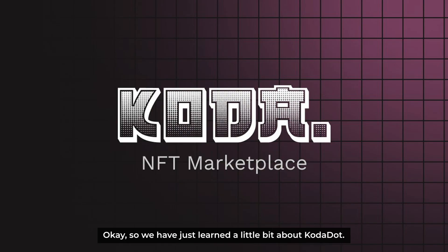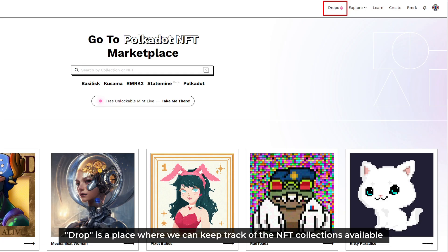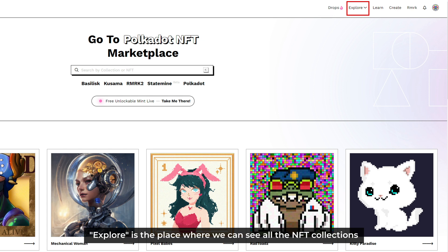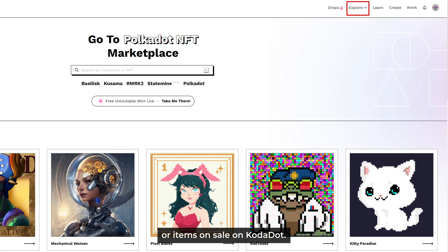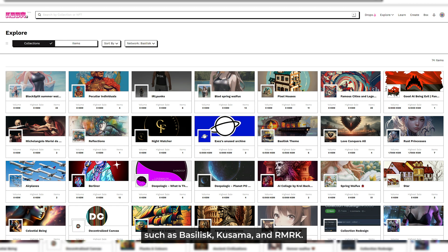Alright, so that's just a little bit of introduction about Kodadot. Now let's start exploring this marketplace platform. The first is the Drop feature — Drop is the place where we can keep track of the NFT collections available to mint, or the upcoming minting NFT collections on Kodadot. Explore is the place where we can see all the NFT collections or items on sale on Kodadot, and currently we can explore NFT collections or items in various networks, such as Basilisk, Kusama, and RMRK.